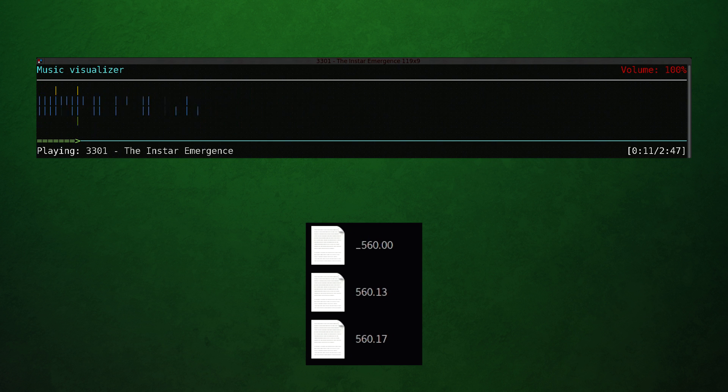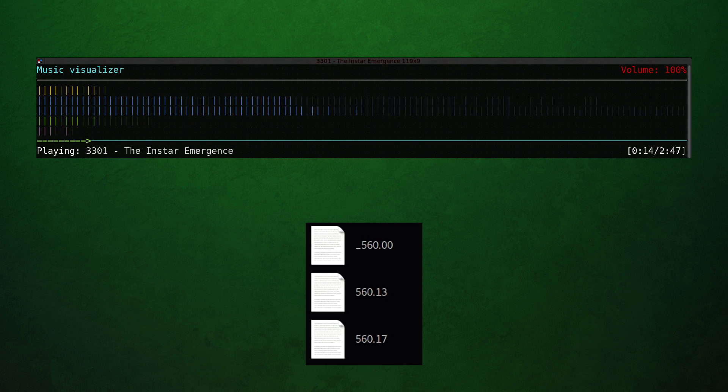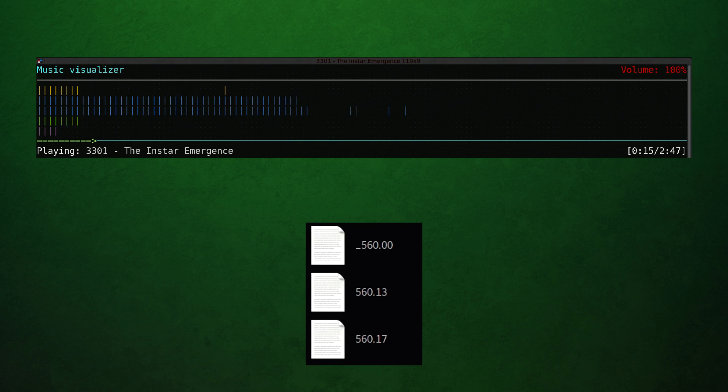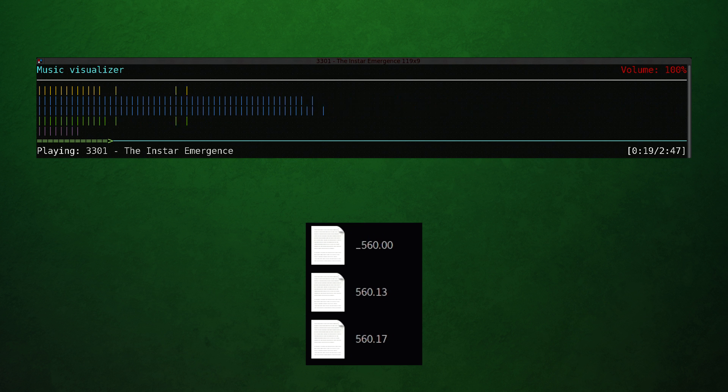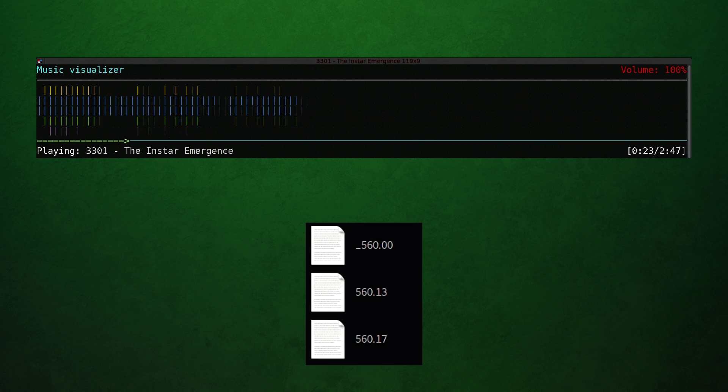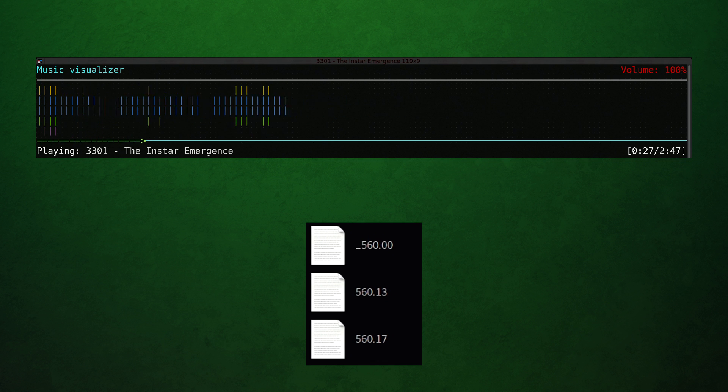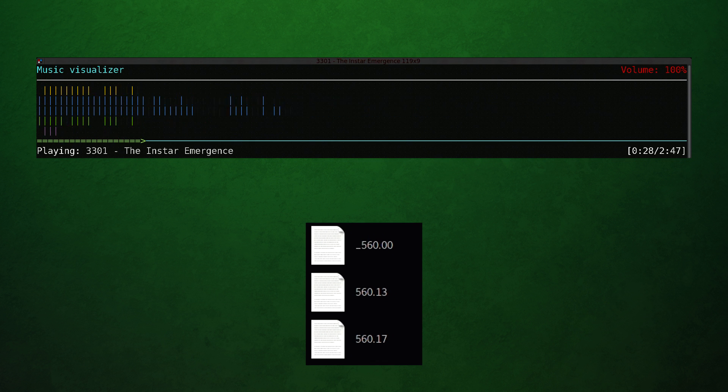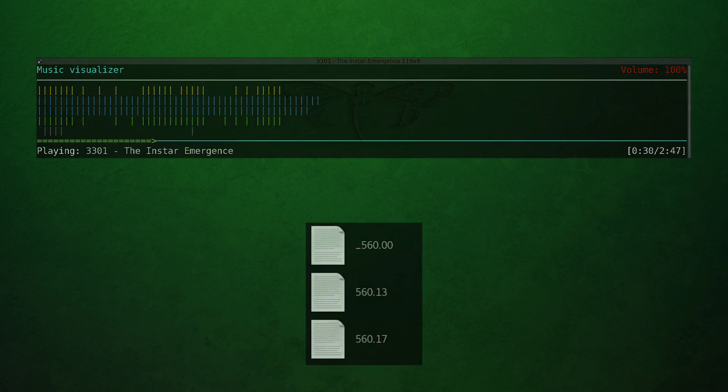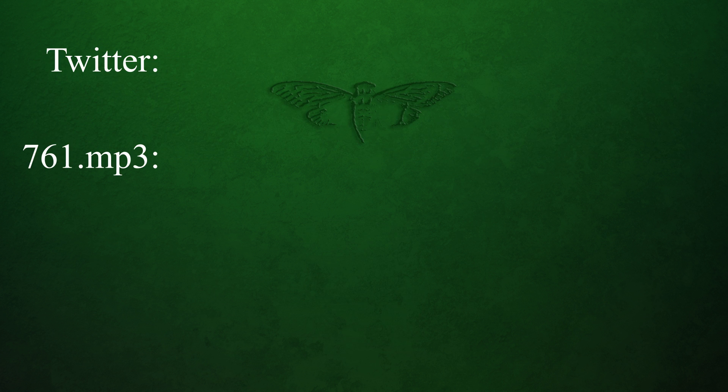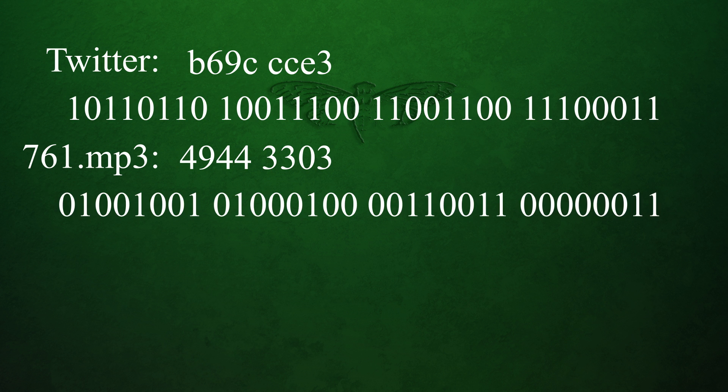So we had a number of potentially useful files from that disk image, and I'll remind you of two directories in particular. One contained 761.mp3, the song, and the other contained these strange binary files, the 560 files. Thankfully here, the most useful combination is also the easiest. I'm going to XOR the binary dumped by the Twitter and the mp3 together. Here you can see the first part of that working, and the result.